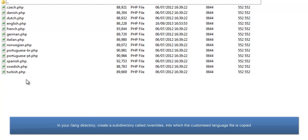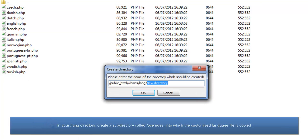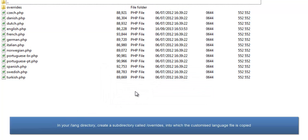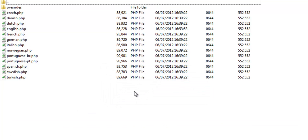So in your lang directory, create a subdirectory called Overrides, into which you will copy your customized language file.